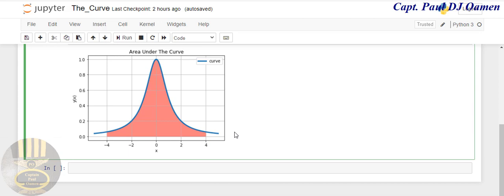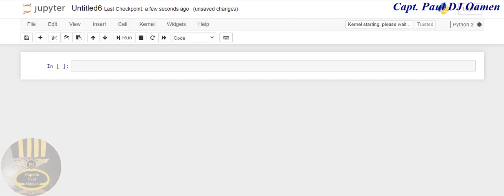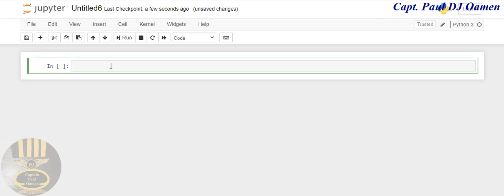So what I'm going to do now is start a new project entirely. Let's come straight to File and select New Notebook, and select Python 3. There we go. So we now need to import the following modules. The one I'm going to import is import matplotlib.pyplot.